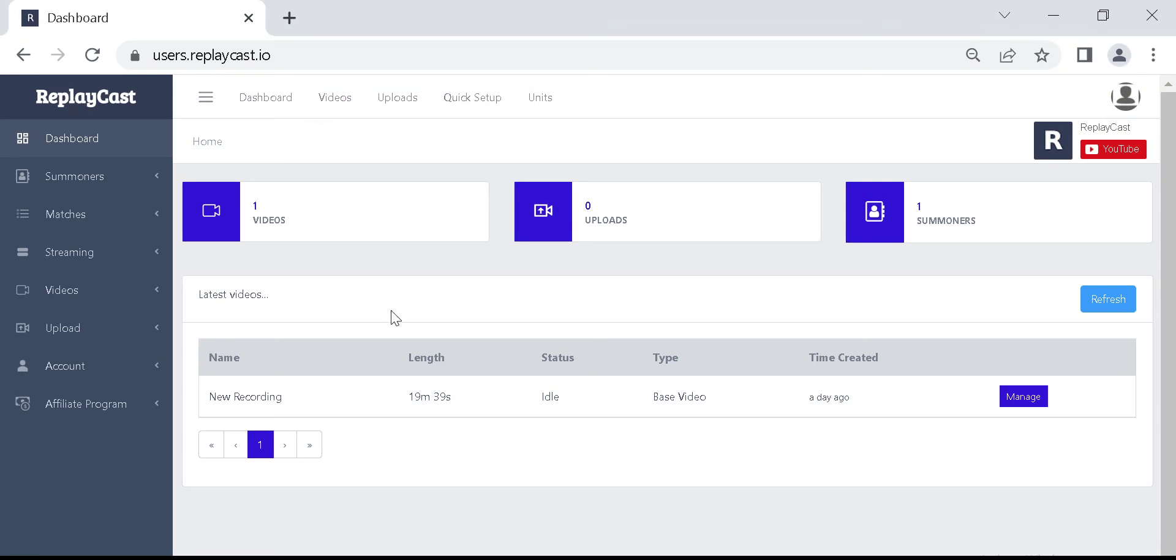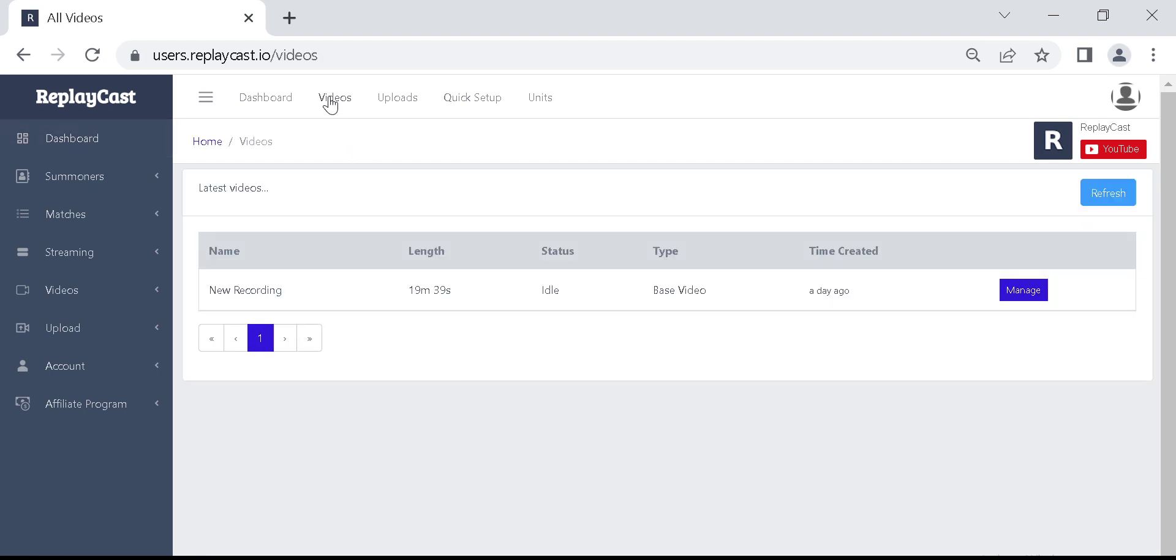In this video, I am going to show you how to create clips from your recorded videos on ReplayCast. From the dashboard go to your videos page by clicking the videos link on the top navigation bar.